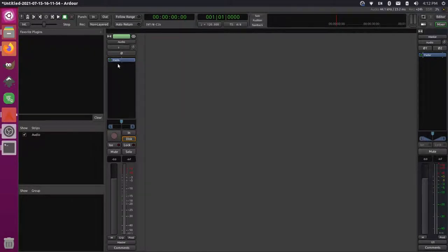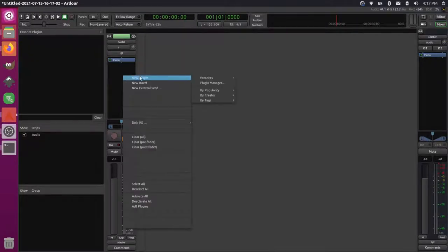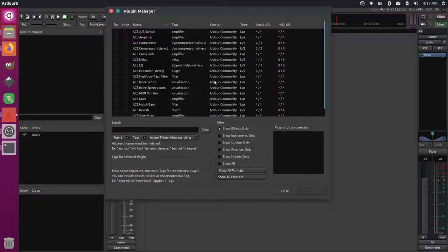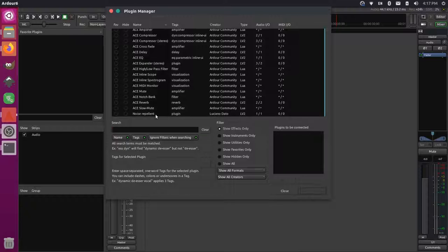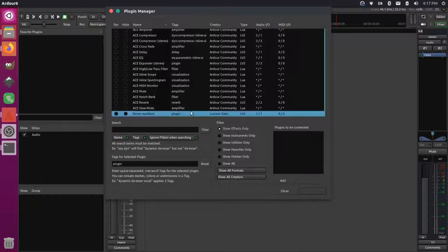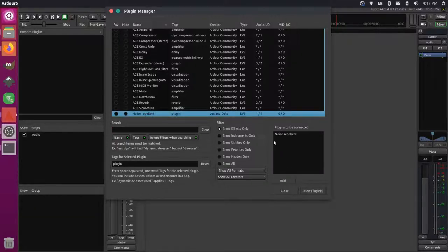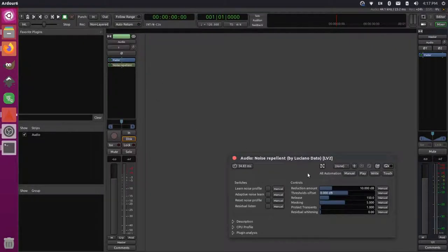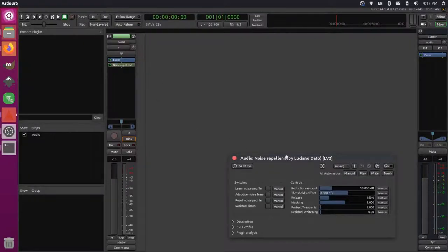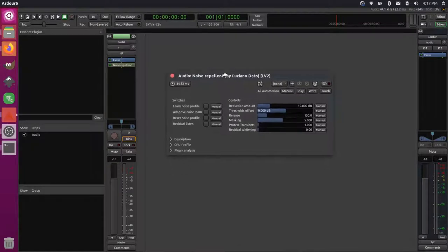And then right here you can actually add different plugins and effects. You can see that there's a fader already here, so then if I come here and I right click I can add a new plugin, and I'll use the plugin manager. If I scroll down you can see that the noise repellent plugin is here and this is by the creator we saw in GitHub. So I'm gonna click on this and I'll double click on it to add it to the plugins to be connected panel, and then I'll insert plugins.